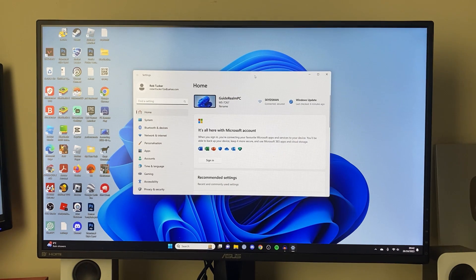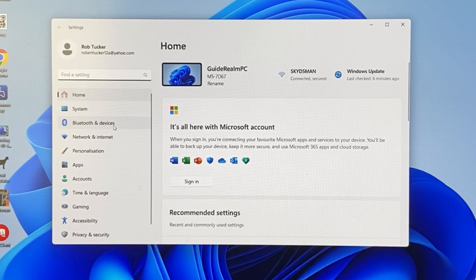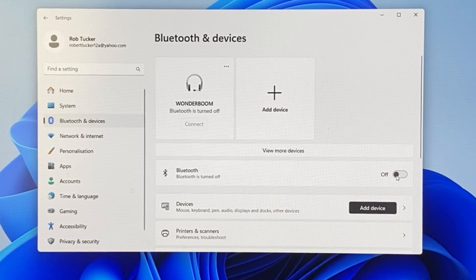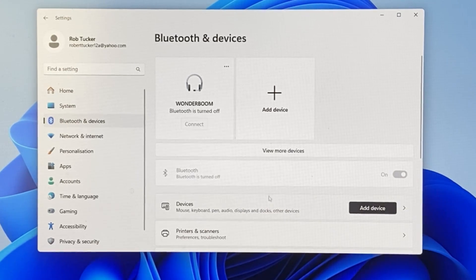Then in your settings, what you need to do is go over to the left and click on Bluetooth. Make sure you turn on Bluetooth on the right here by pressing on that switch - it will take a moment for it to activate.